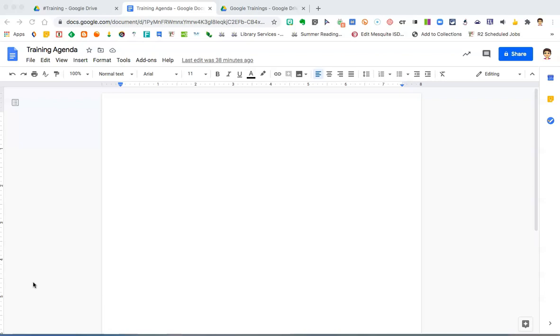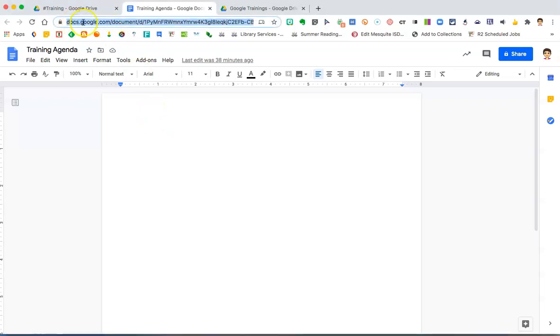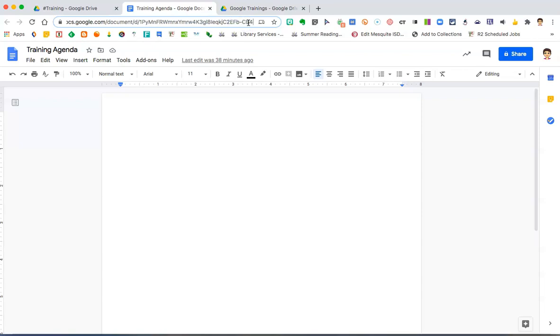So, open up your document. Up in the top, look at the URL for that document, and you'll want to use your arrows on your keyboard and scroll all the way over until you see this word edit.